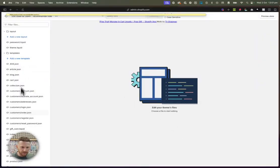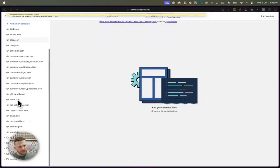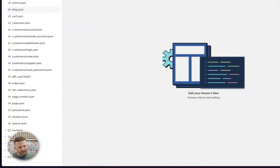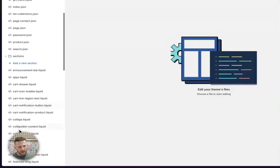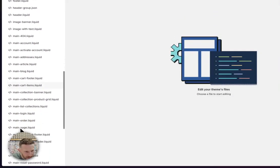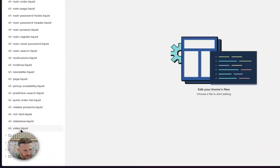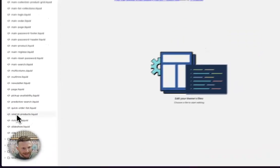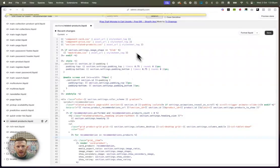So you want to follow along. What you want to do is you want to scroll down the side here till you get to sections. This is a folder and you want to keep scrolling down until you get to related products.